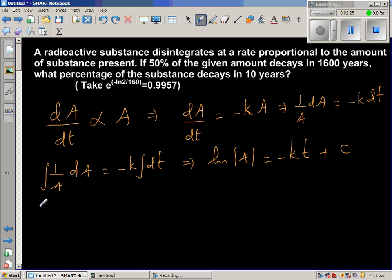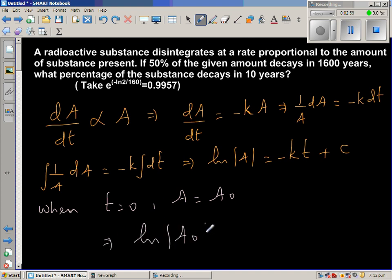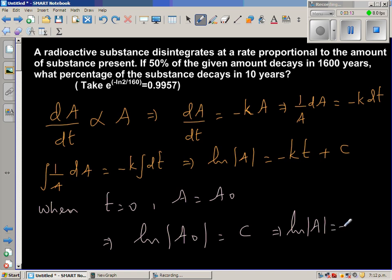When time is equal to 0, the amount is equal to A sub-naught, which is the initial amount. So substituting t equals 0 and A equals A sub-naught, we get natural log of A sub-naught is equal to C, because the KT term becomes zero. So in place of C, I can put natural log of A sub-naught.